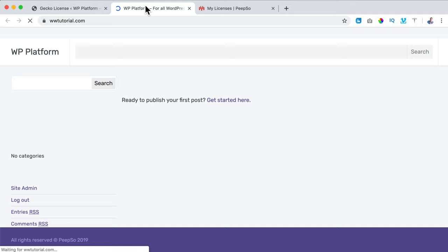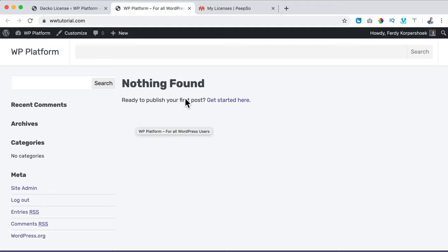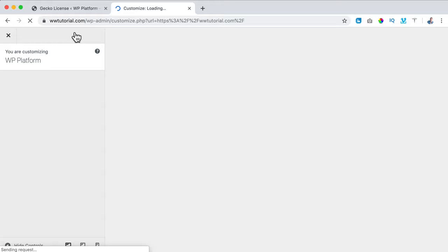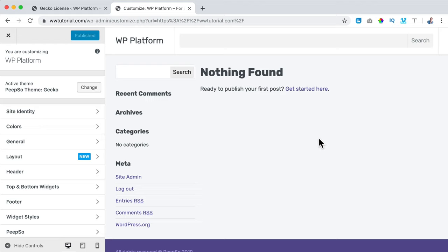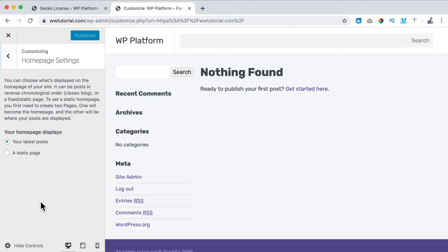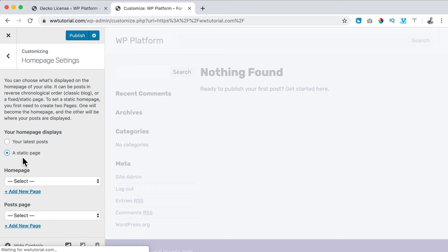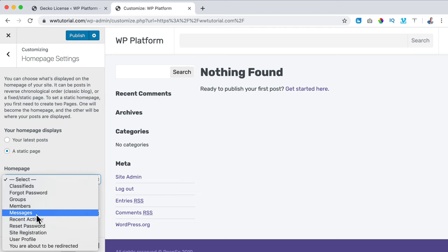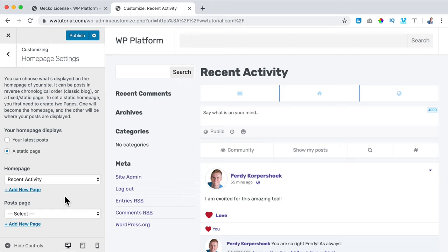Let's take a look at the front page — this is how our website looks, a bit better but we're going to make it a lot better. I click Customize. I want to customize the website — it's easier with the Gecko theme since it's made for the Peepso plugin. I scroll down to Homepage Settings because it says nothing found. I want to change Latest Post to Static Page, and set the homepage to the Recent Activity page. I click Publish.